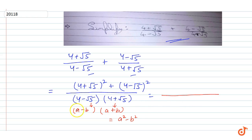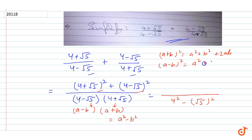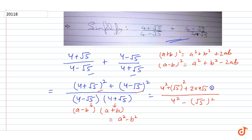Now we expand the numerator. (a + b)² = a² + b² + 2ab and (a - b)² = a² + b² - 2ab. So the numerator becomes 4² + (√5)² + 2·4·√5 + 4² + (√5)² - 2·4·√5.